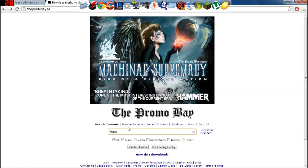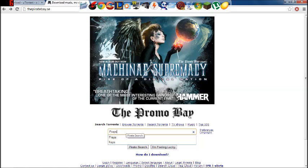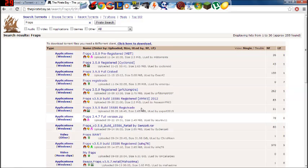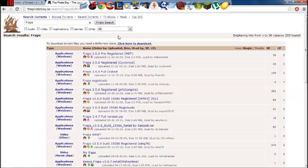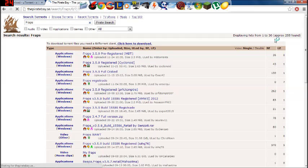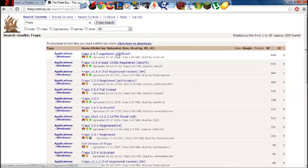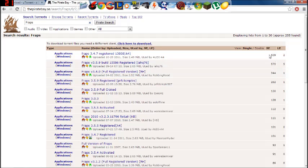Then you're going to want to come to the Pirate Bay, this will also be in the description. Type in FRAPS right here, enter, do not click any of these, don't click this first one, you want to click SE first, then you want to get this first one at the top. Look at the numbers, the one with the highest is usually the best one, that's why more people use it.